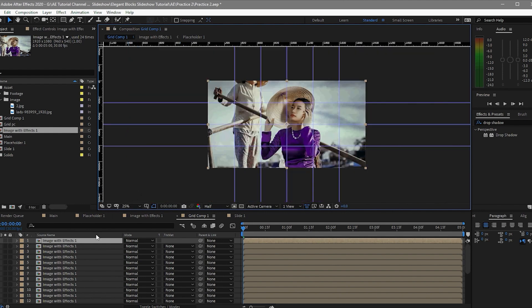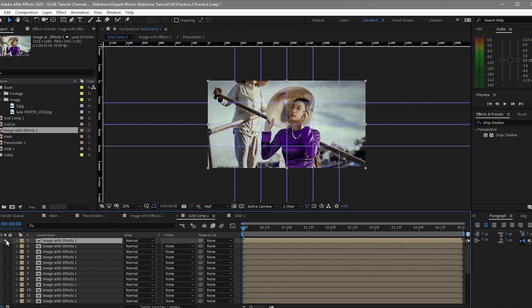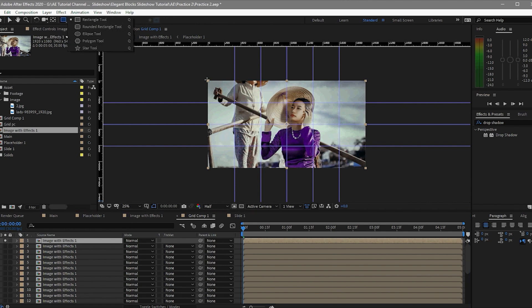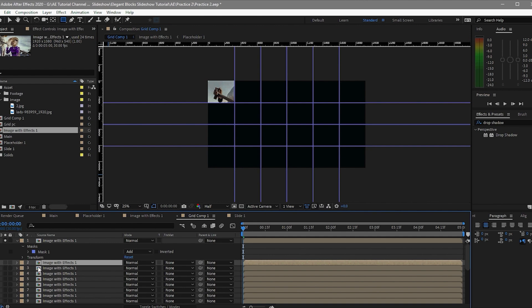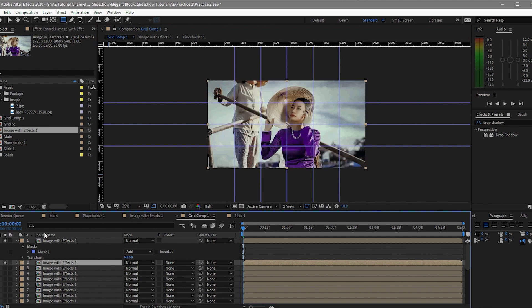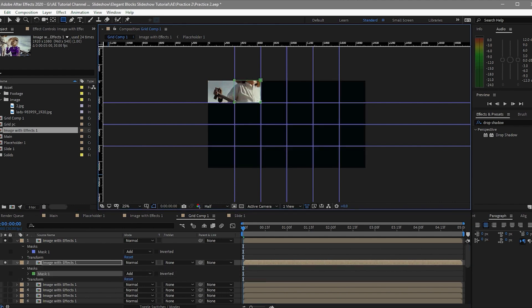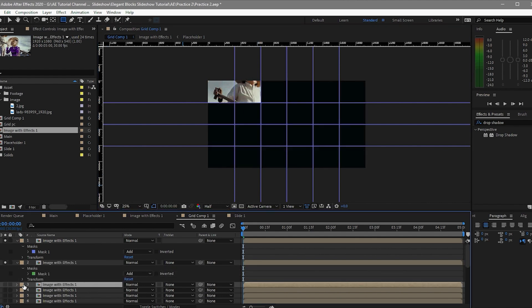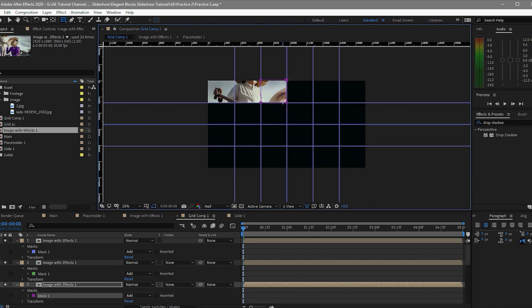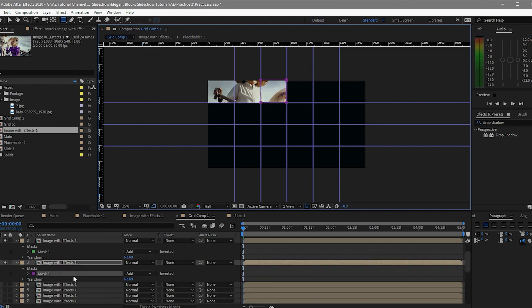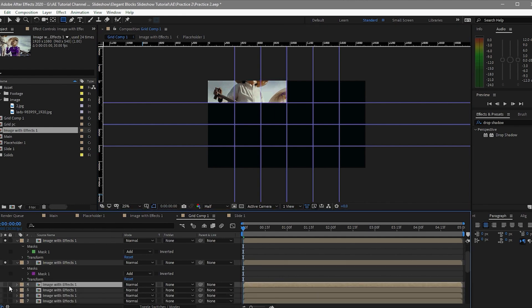Make the first layer solo so it's easier to draw the mask shape. Click the second one, press the solo icon, and make the second mask on that one. Click the third one, click the solo icon again, and do the third mask. I will skip ahead in the video so you don't have to wait for all 24 masks to be done.